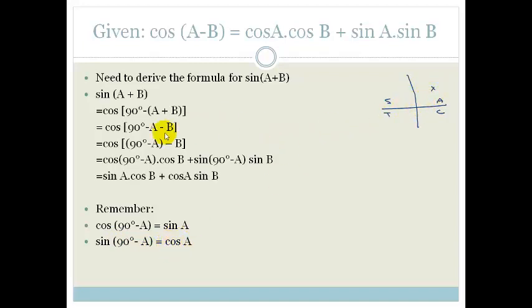Therefore, sin(A + B) = sin A cos B + cos A sin B.